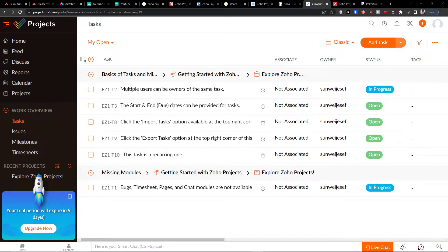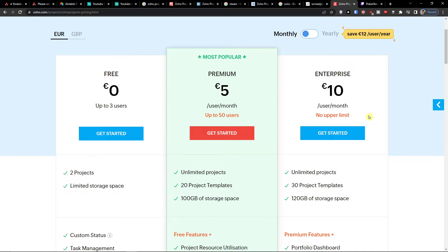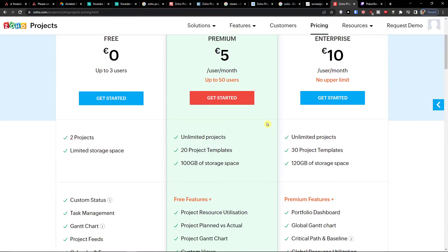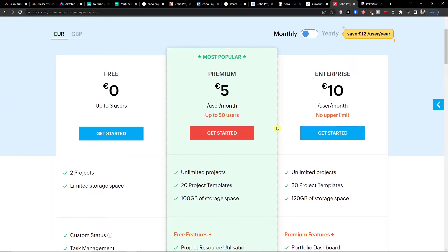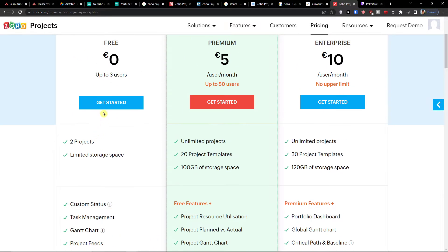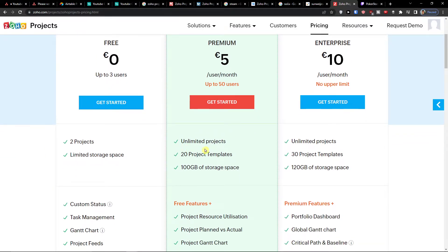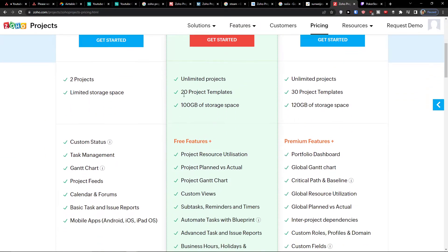Let me start with the Zoho pricing. One thing I like comparing to other competitors is their price — it's cheap, much cheaper comparing to Teamwork, Monday.com, or Smartsheet. Even the free version can be really good and effective.